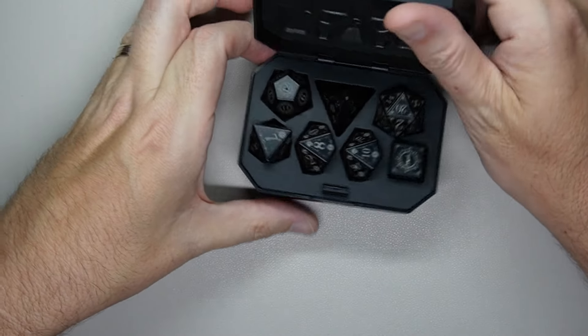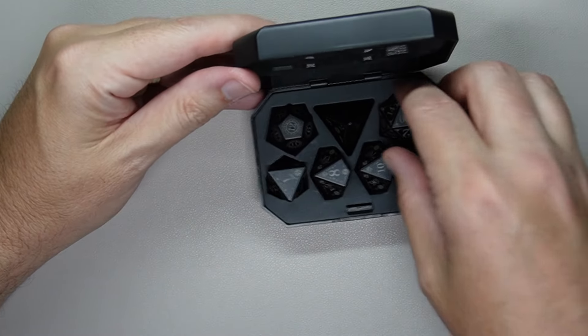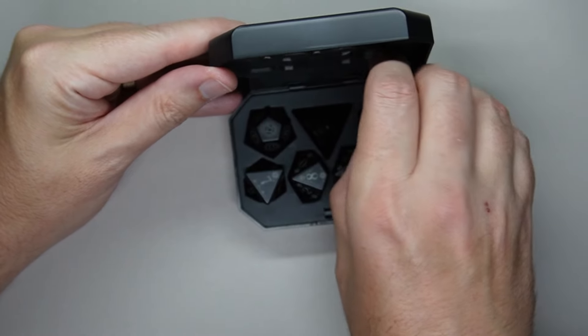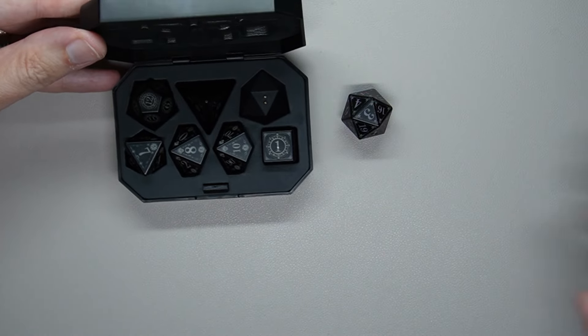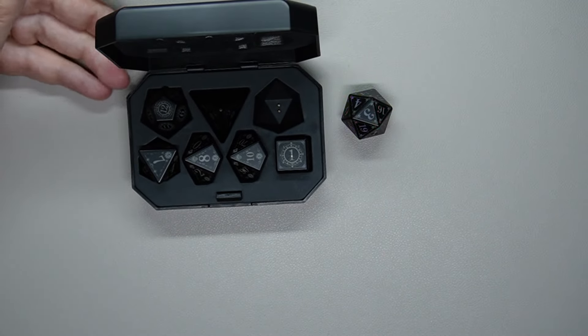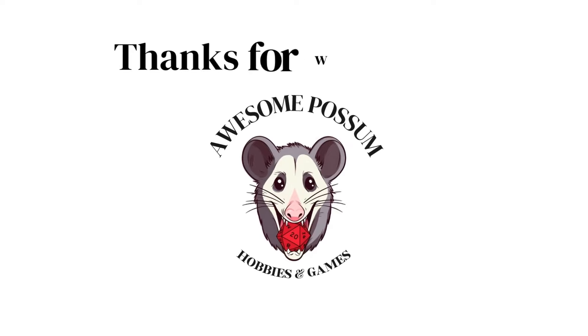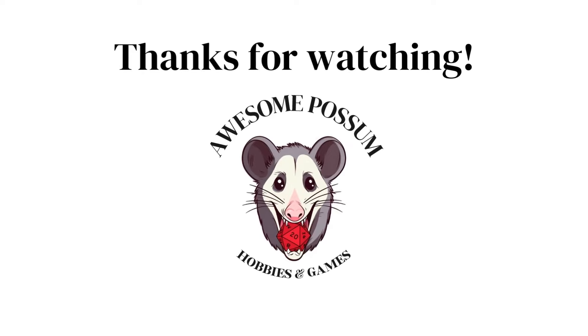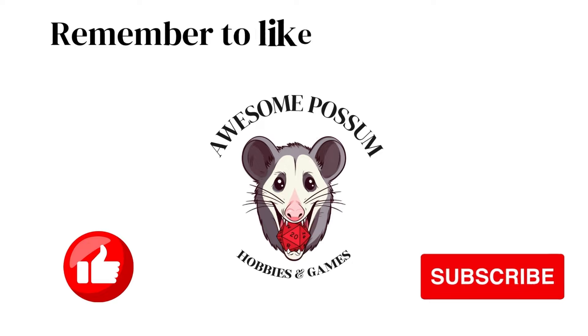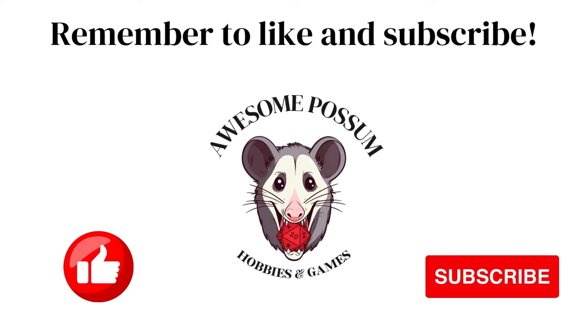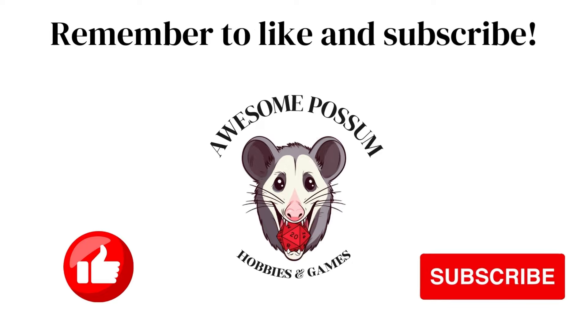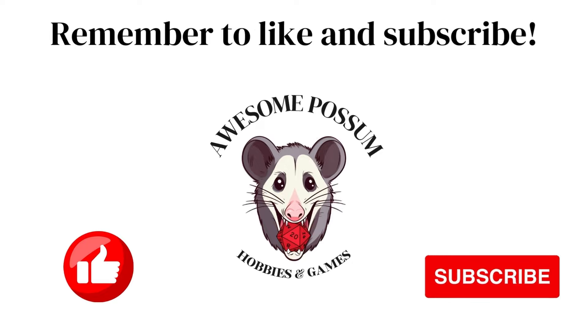And until next time, I hope you have a fantastic week and remember to keep it rolling. And thank you for watching. If you enjoyed this video, please take the time to like the video and subscribe if you'd like to stay updated. Have a great day and keep them rolling.